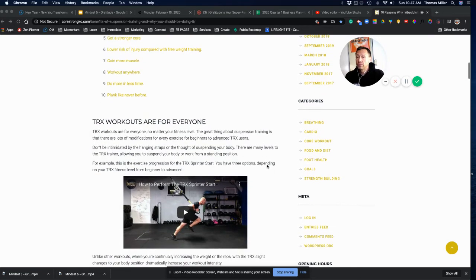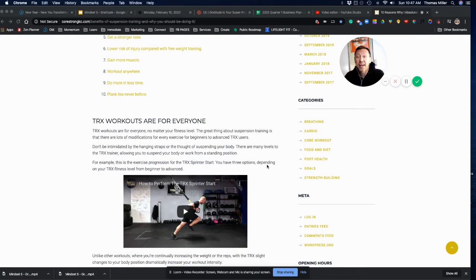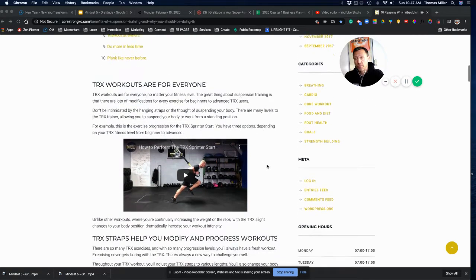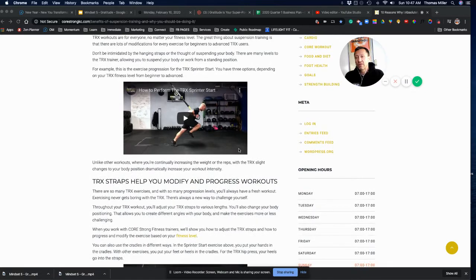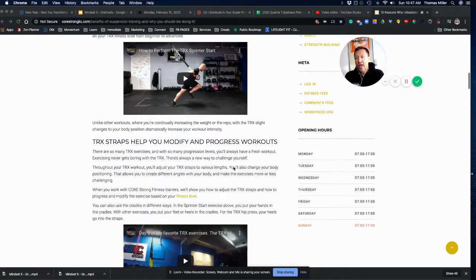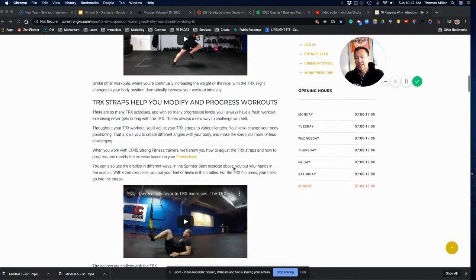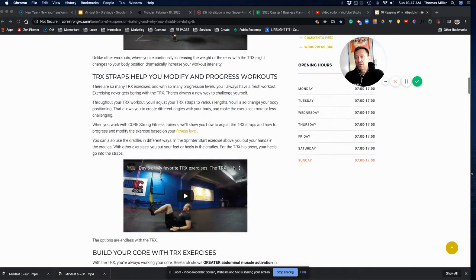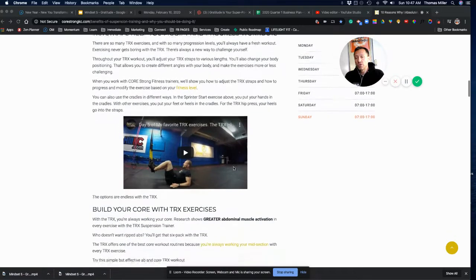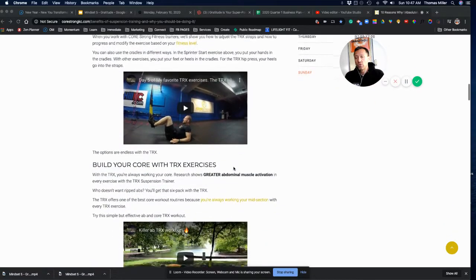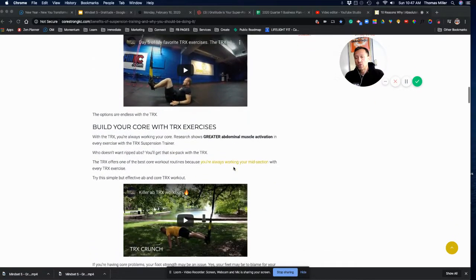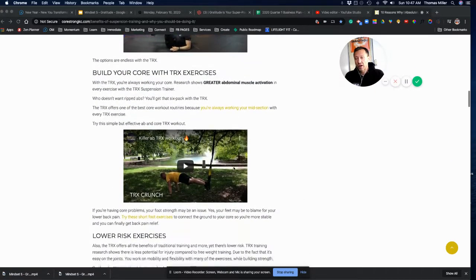So, we're TRX experts, and I want you to be one too. Now, this video is going to give you some new things you can do. And it's also going to show you some cool ways to build core strength with TRX.